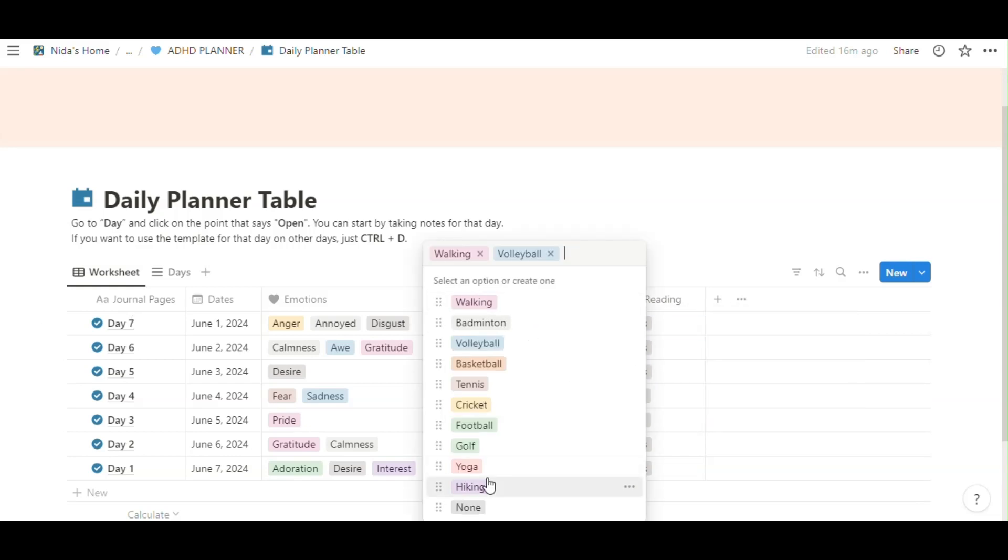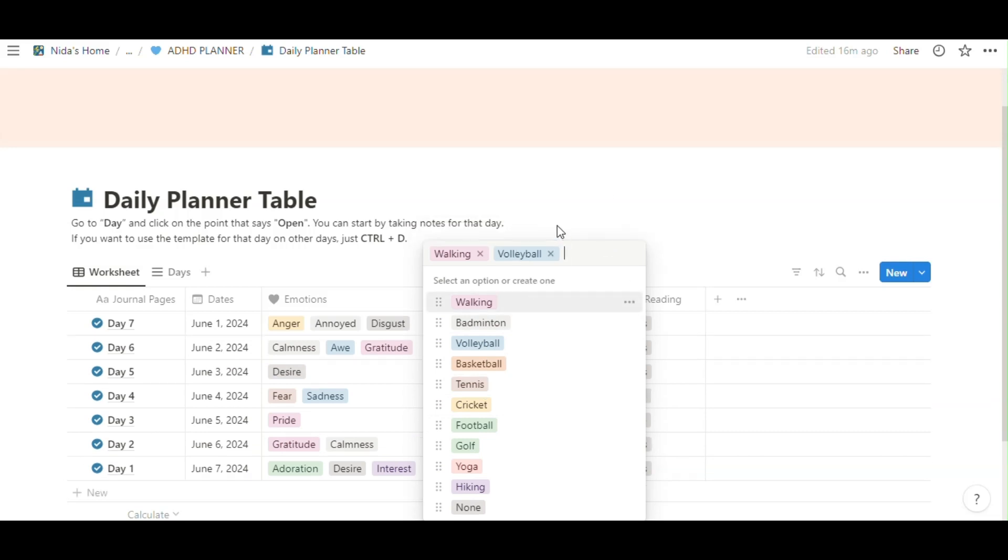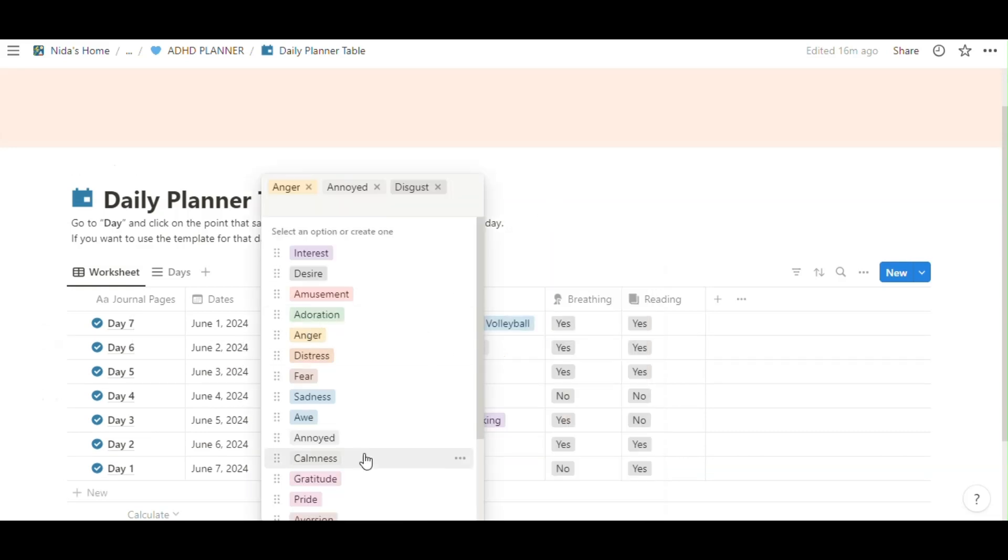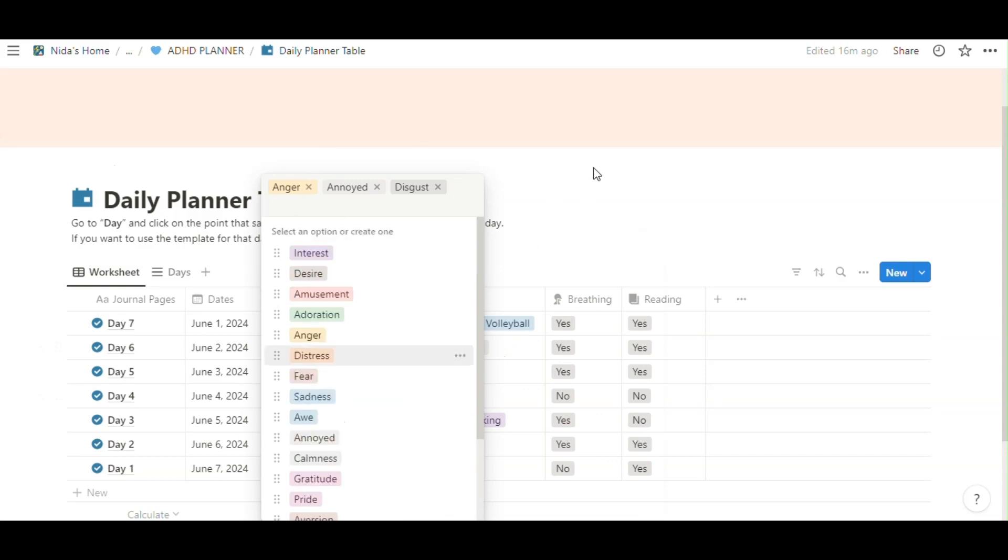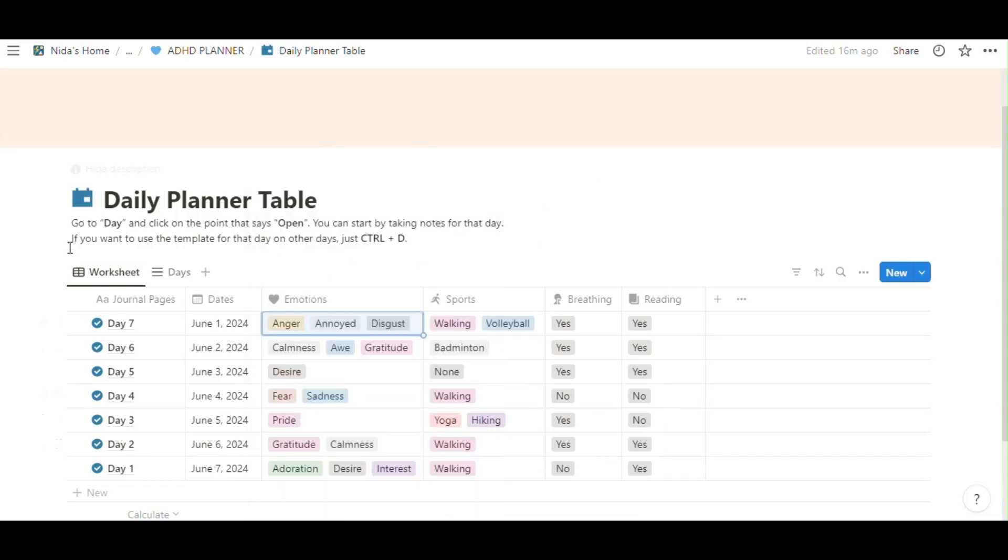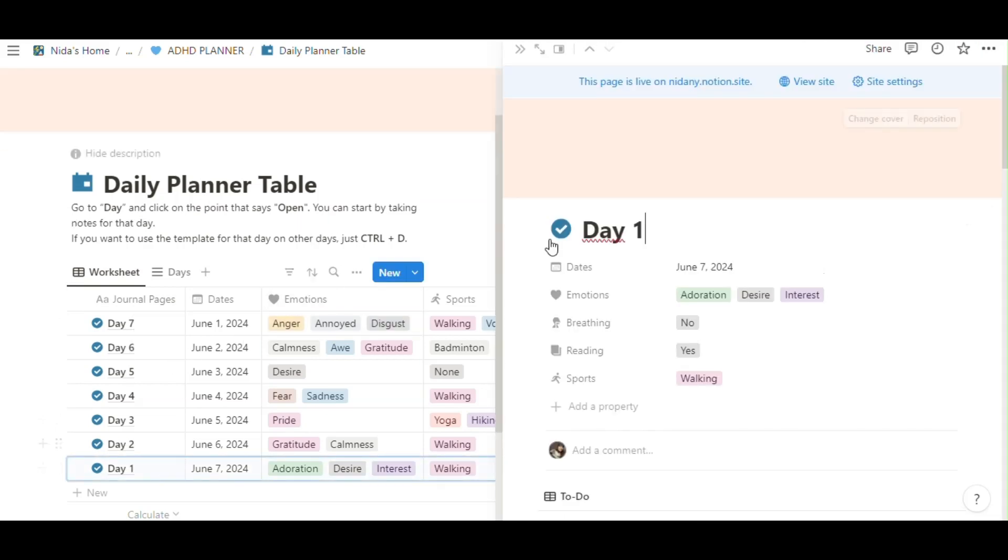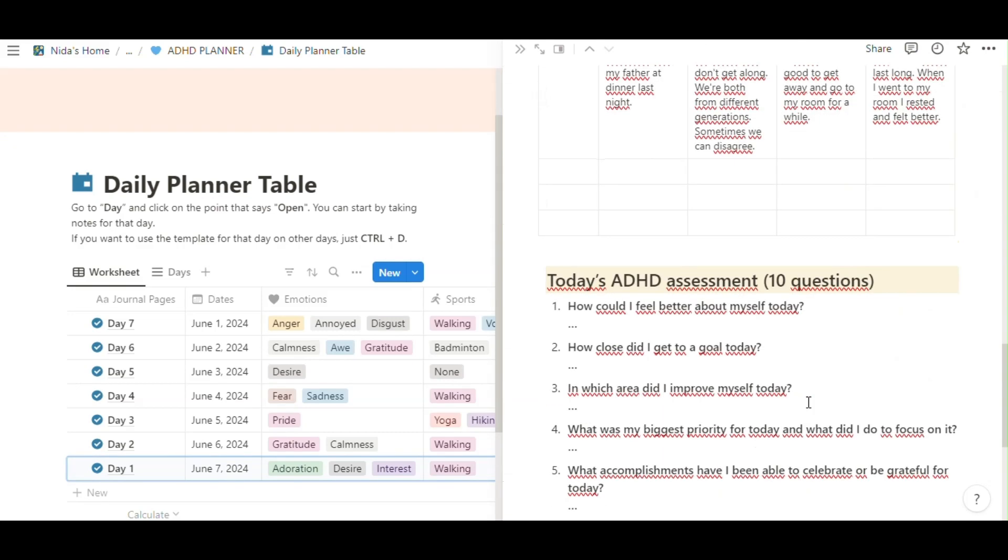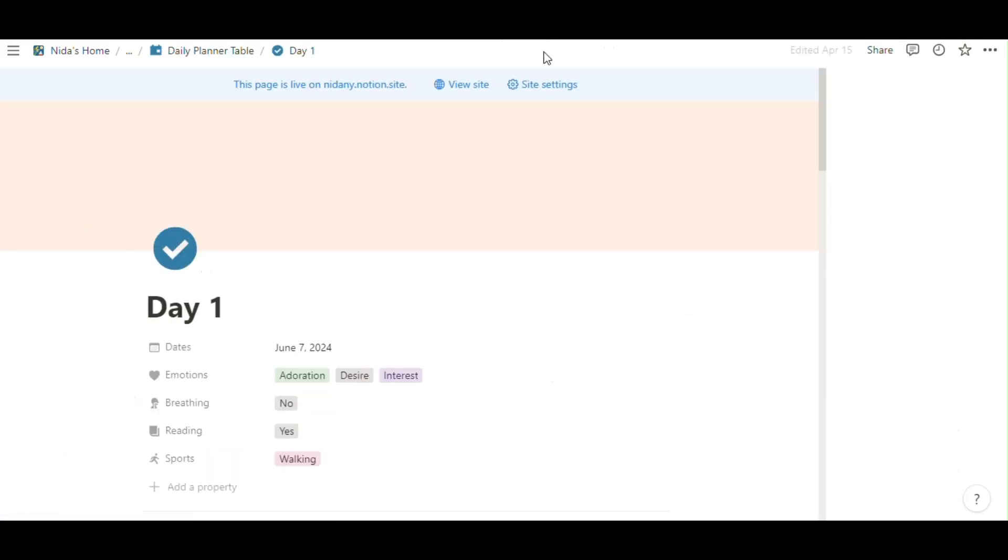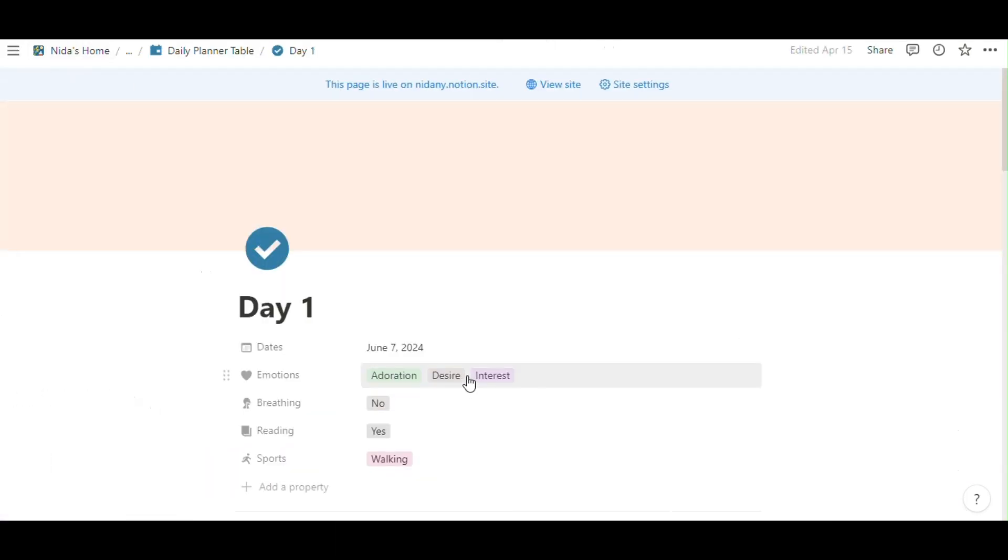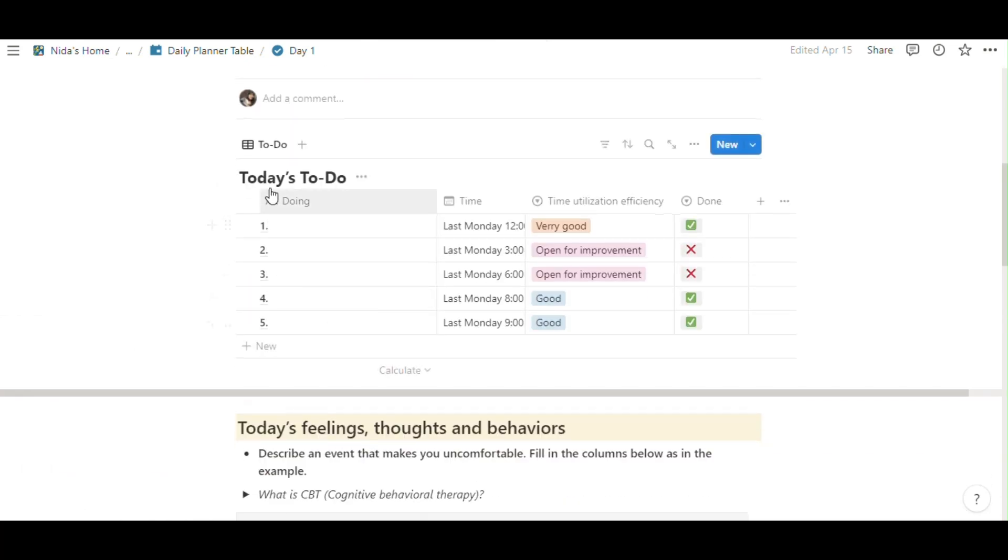You can easily select this or this. You can select the emotions and go to day and click on the point that says open. You can start by taking notes for the day. Day one, I click and I see the page about my day.